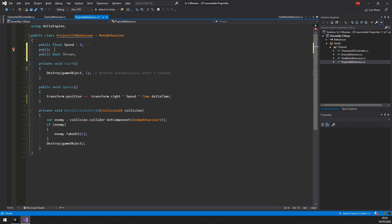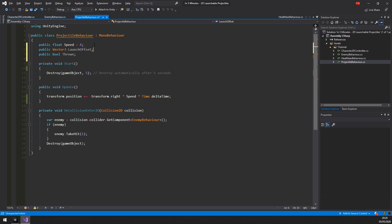And the second is a vector3 called launch offset. Since we don't want it to immediately explode in the character's face. That would be terribly inconvenient.